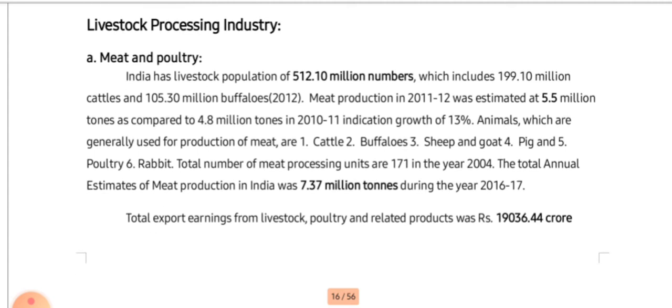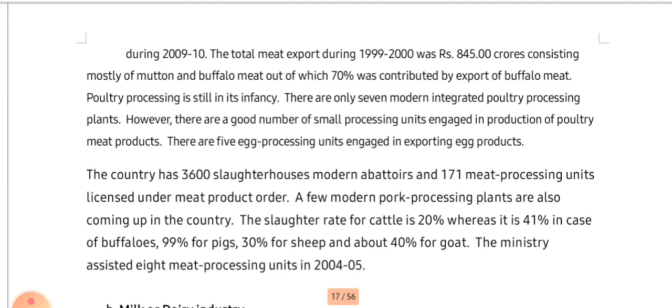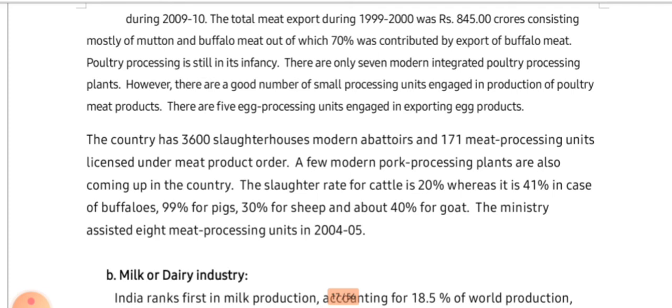Now we will see the livestock processing industry. First, meat and poultry: India has a livestock population of about 512.10 million, including cattle, buffaloes, sheep, goats, pigs, poultry, and rabbits. These exports are gaining a large amount of foreign exchange for India and provide a significant source of income generation.